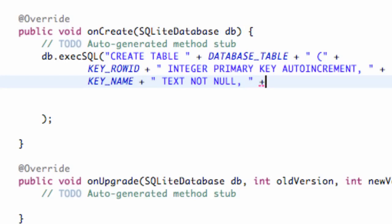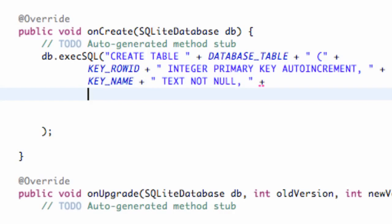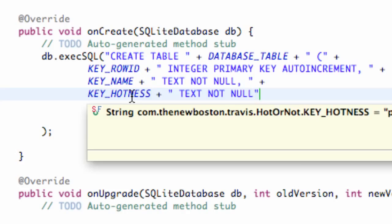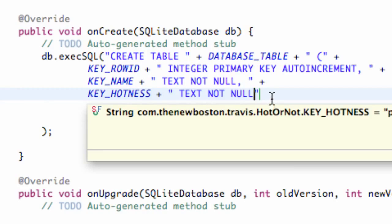We're going to hit plus and set up our last column, which is called KEY_HOTNESS. Again, plus, quotations, space, and this is also going to be TEXT and NOT NULL. We could have set this up as an integer because it's on a value of 1 to 10, but I'm just going to convert it into a string because it's a little bit easier. So we're going to reference that as text.